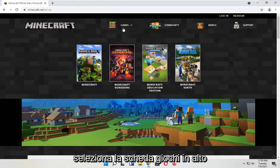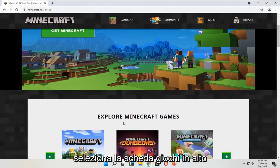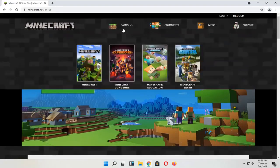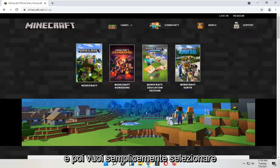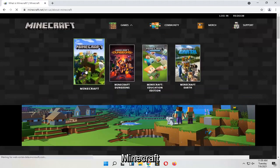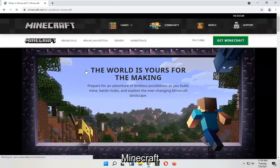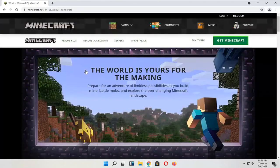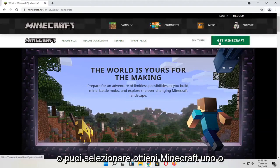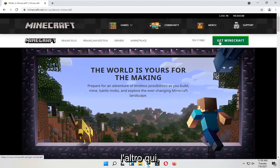Select the Games tab at the top, and then you want to just select Minecraft. You'll see a 'Try for Free' option or you can select 'Get Minecraft' — either one works here.